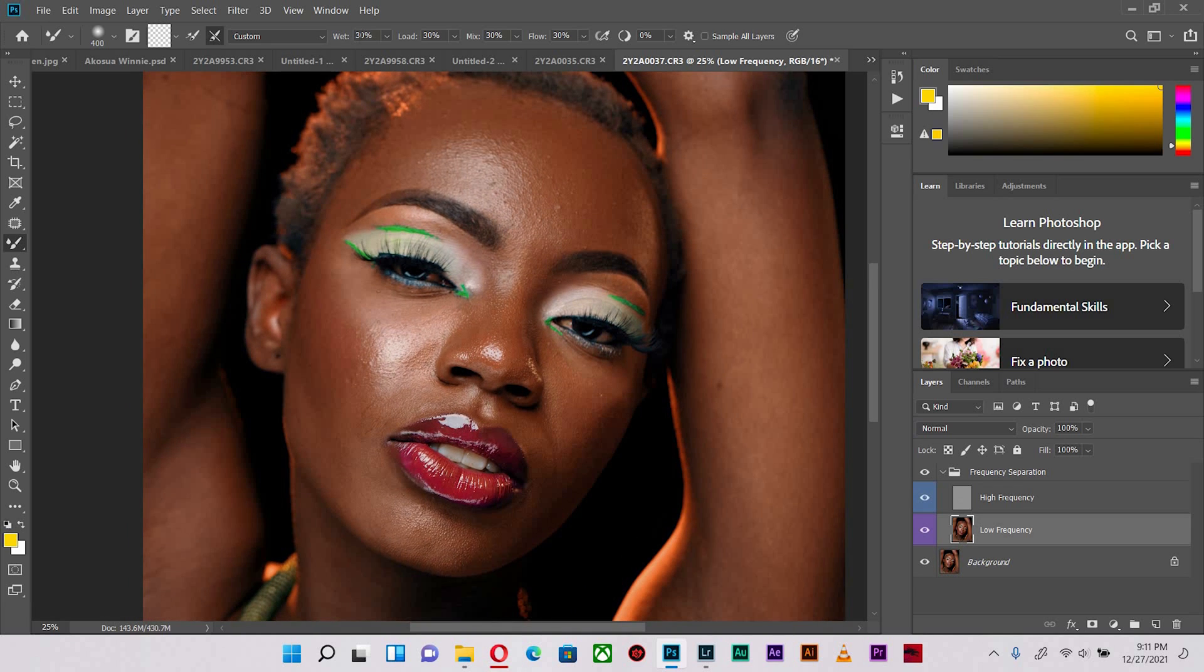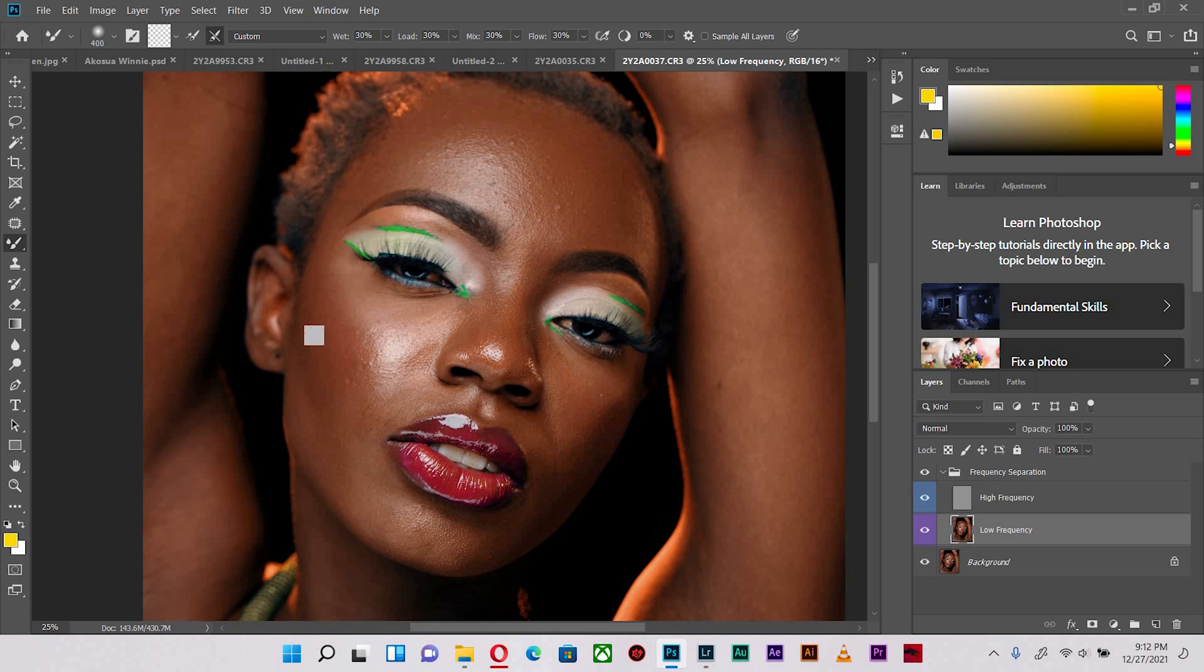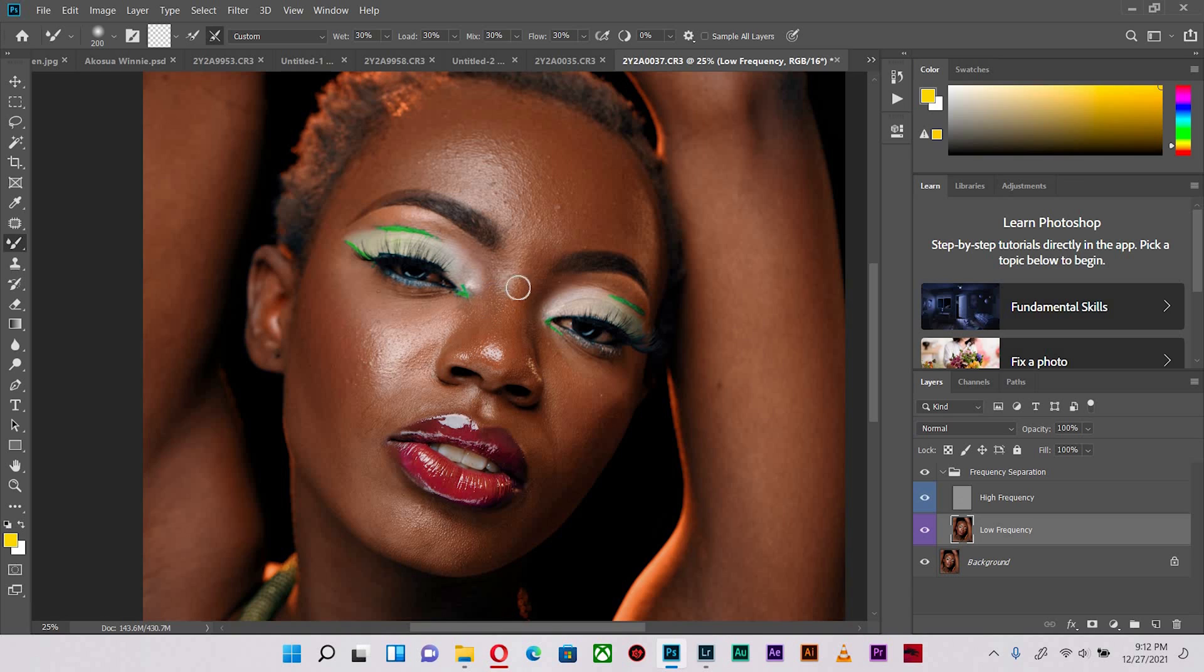You notice that my Wacom tablet settings are all at 30, and that's one thing that I learned on a YouTube channel. I noticed that it really works perfectly so I let it stay, and that's what I've been using ever since. I'm going to carefully and gently blend the highlights, the midtones, and the shadows.